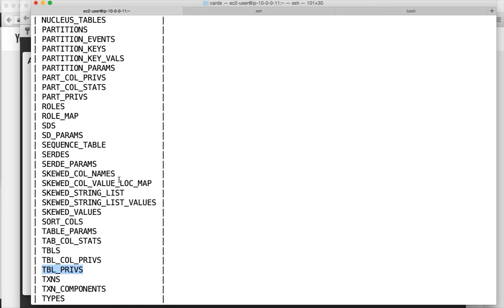Or like information schema in SQL Server or MySQL. All these things will have data dictionary tables in a particular schema. And all these tables will act as the data dictionary tables or metadata tables for our Hive tables which we will be creating once we set up Hive.